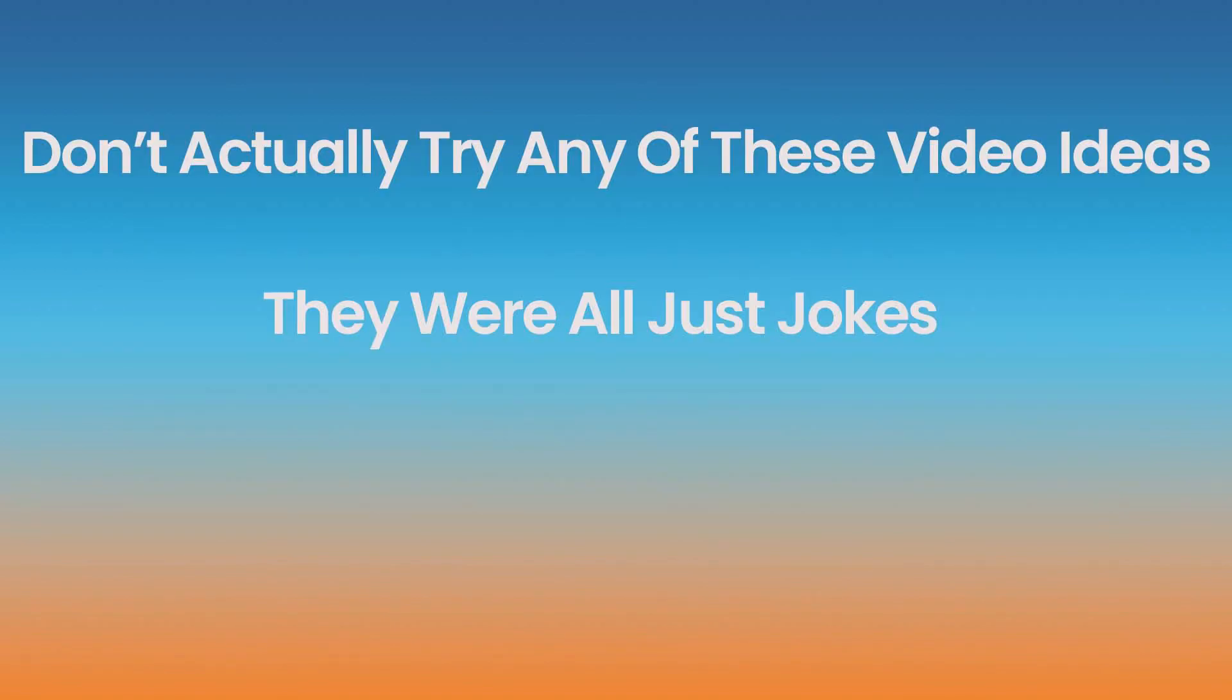Every single one of these ideas has massive potential to go viral, but I don't recommend you try any of them. But that was some advice on how to go viral from a guy with no subscribers. You're welcome. Bye, have a beautiful time!